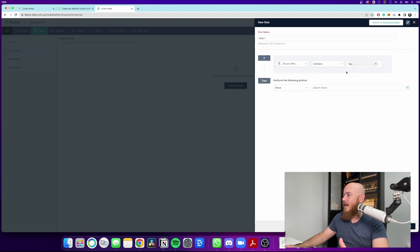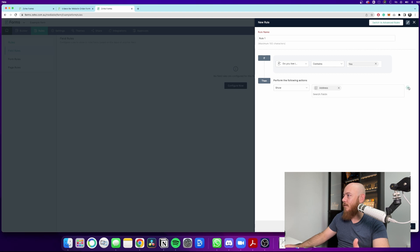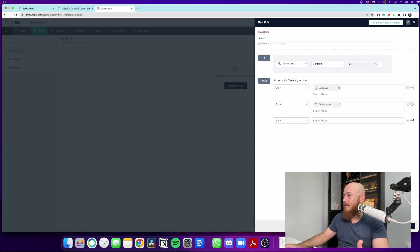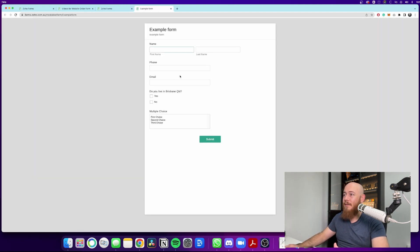Which is do you live in Brisbane? Then we can put it as yes. And if it is showing that as yes, then we can show all the fields. So we can show like the address field. What is the major problem? And we'll leave it at that for now. So just to give you an example, we'll preview the form as it is right now.